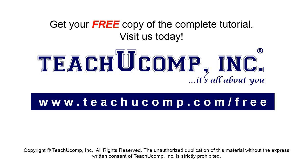Get your free copy of the complete tutorial at www.teachucomp.com/free.